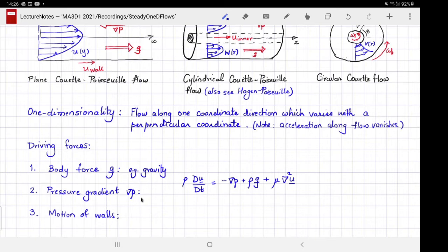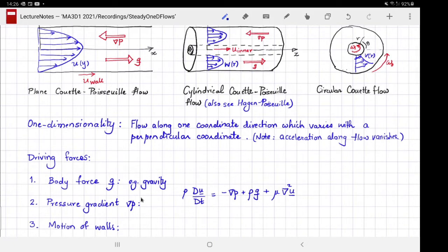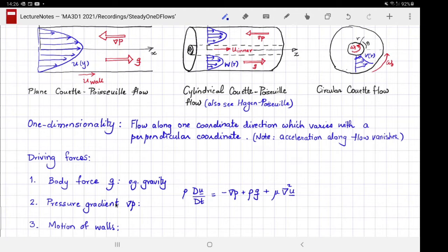For the flow to be one-dimensional — meaning uniform along the direction of flow — we would want either the body force, the pressure gradient, or the wall motion to be uniform along that direction. This forcing cannot change with the direction of the flow.